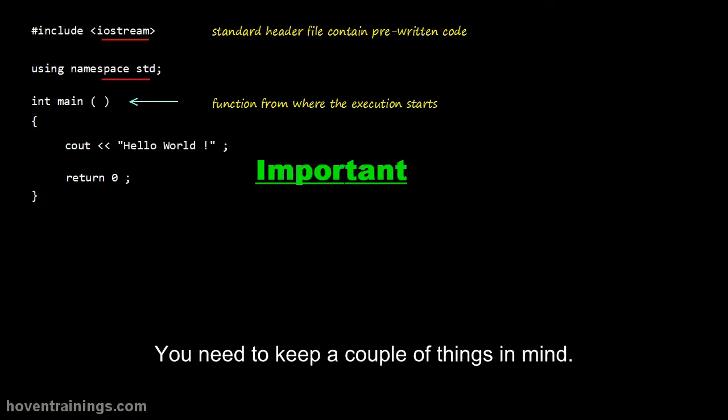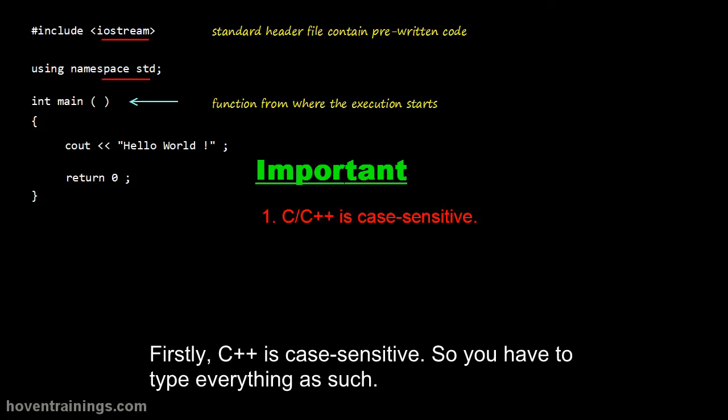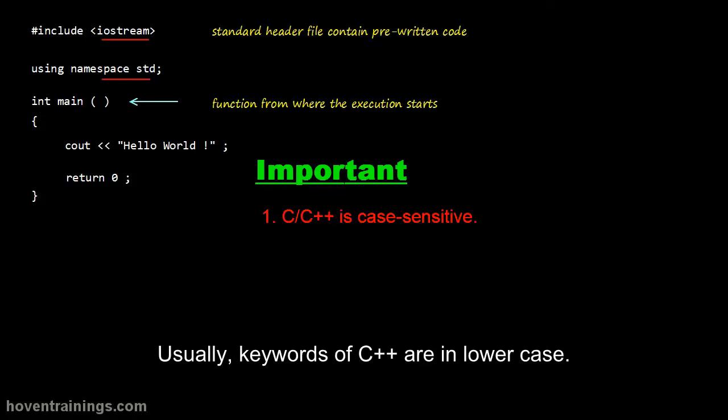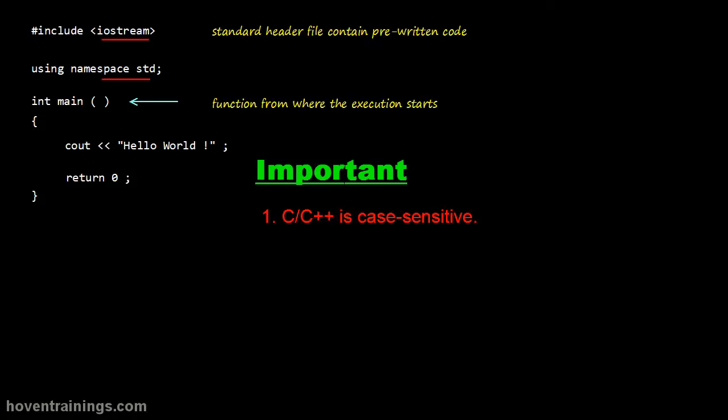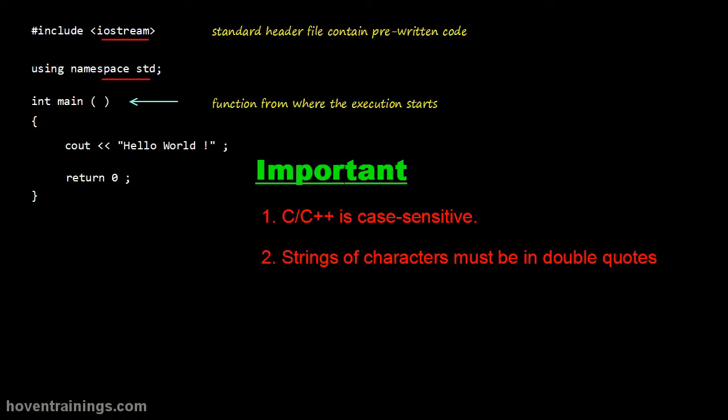You need to keep a couple of things in mind. Firstly, C++ is case sensitive, so you have to type everything as such. Usually, keywords of C++ are in lower case. Strings of characters must be in double quotes.